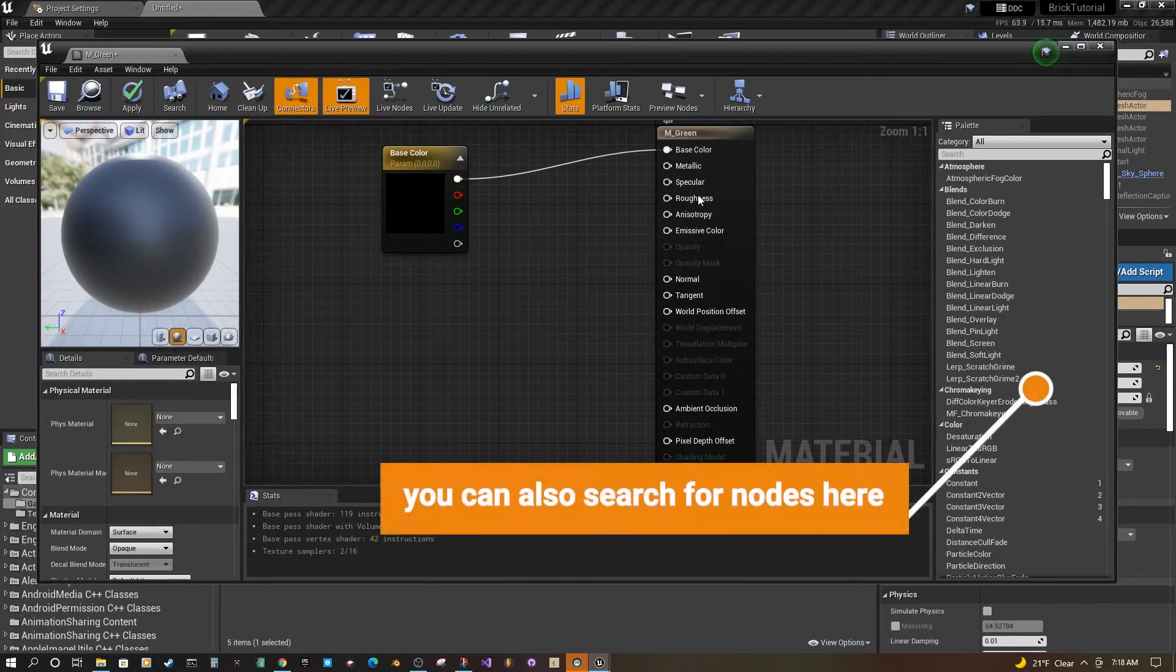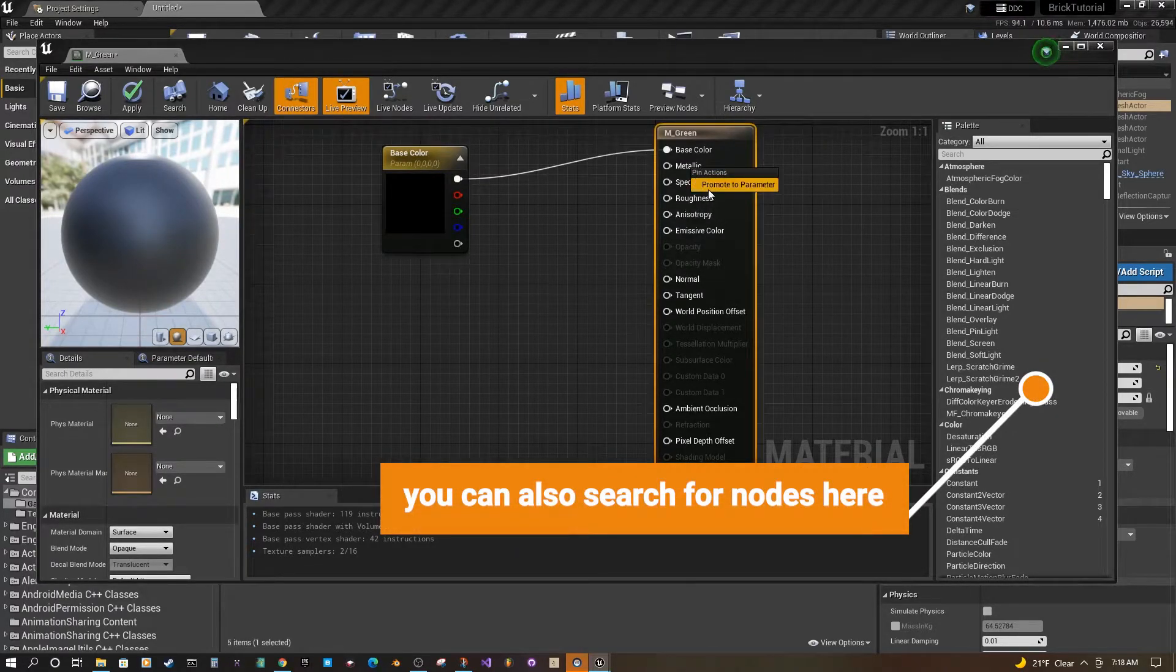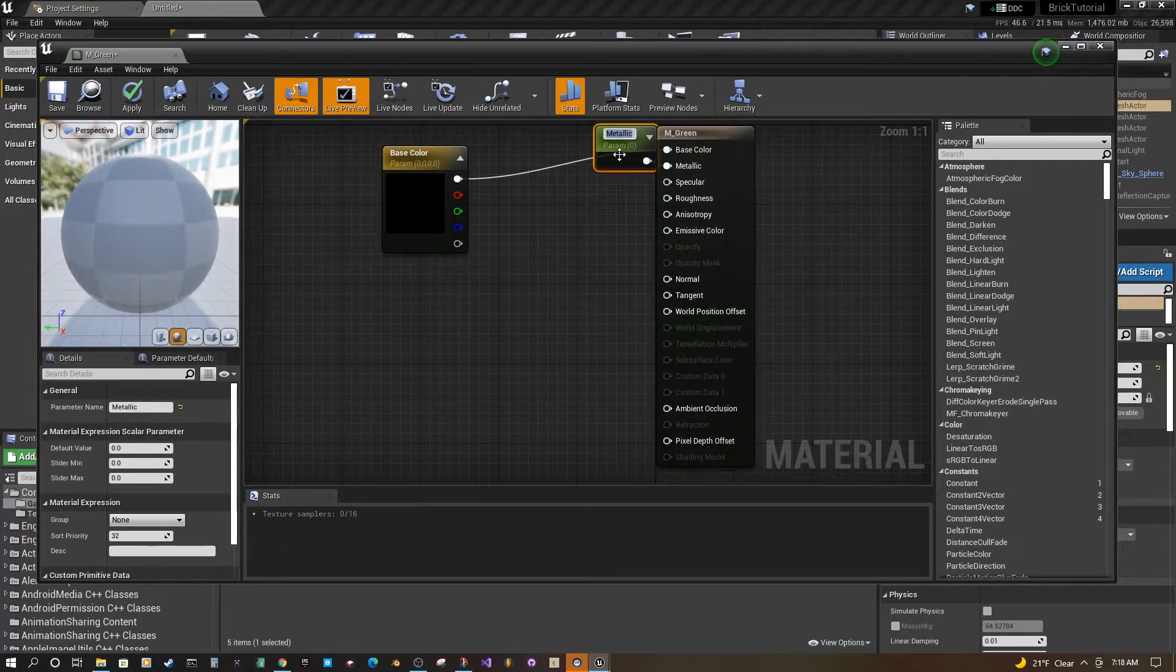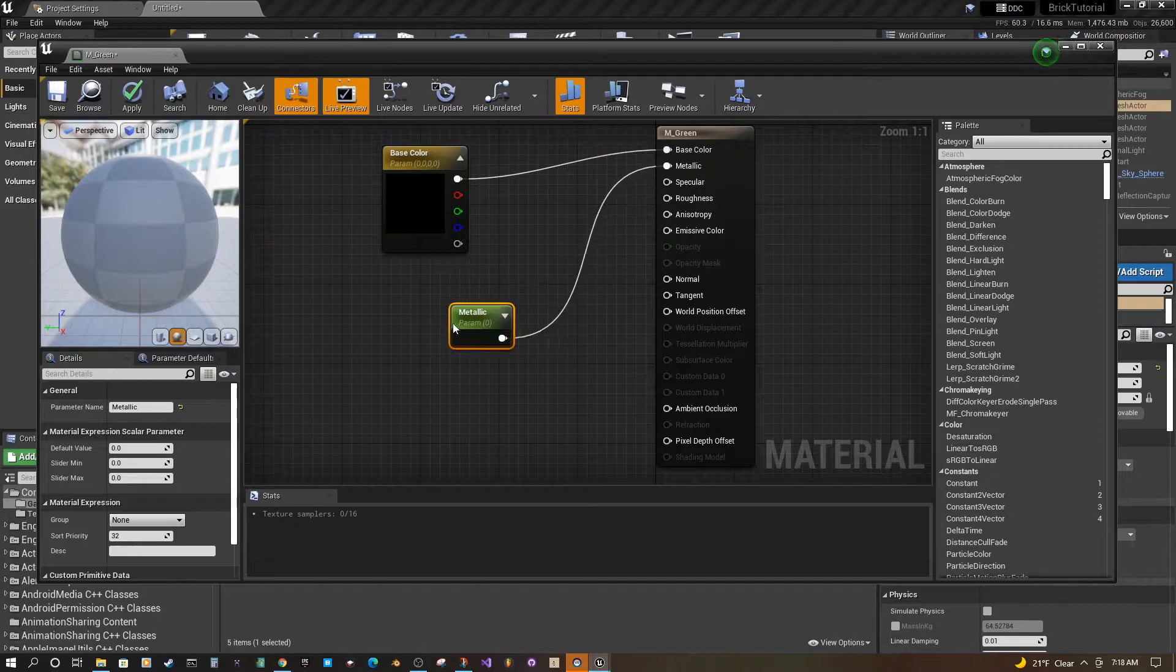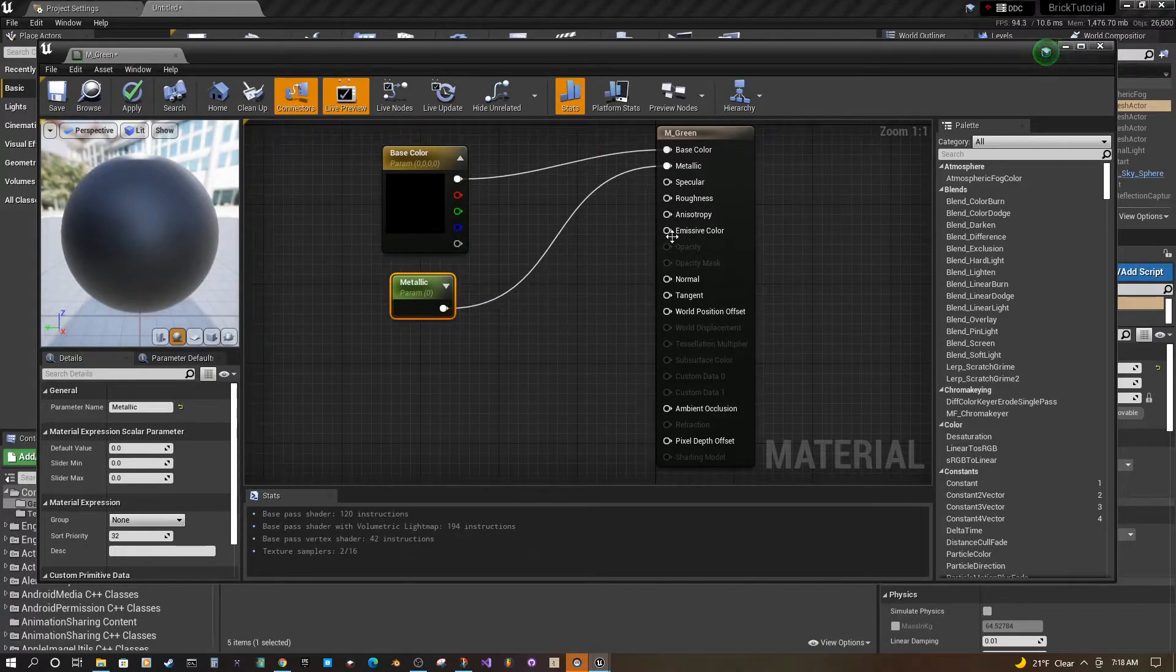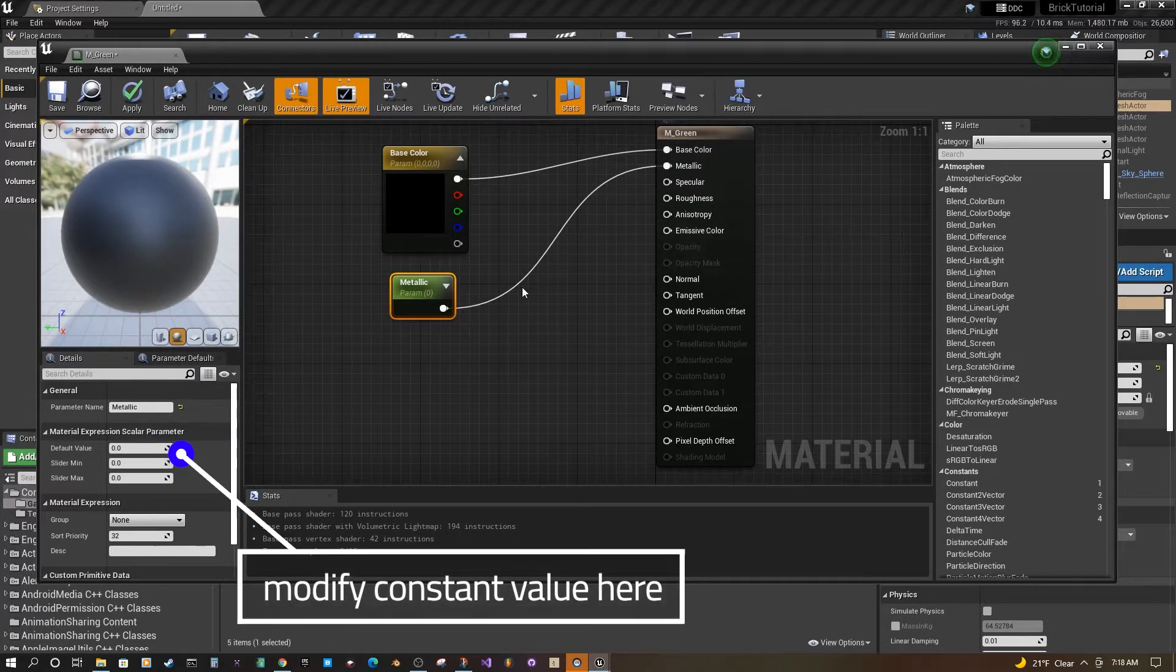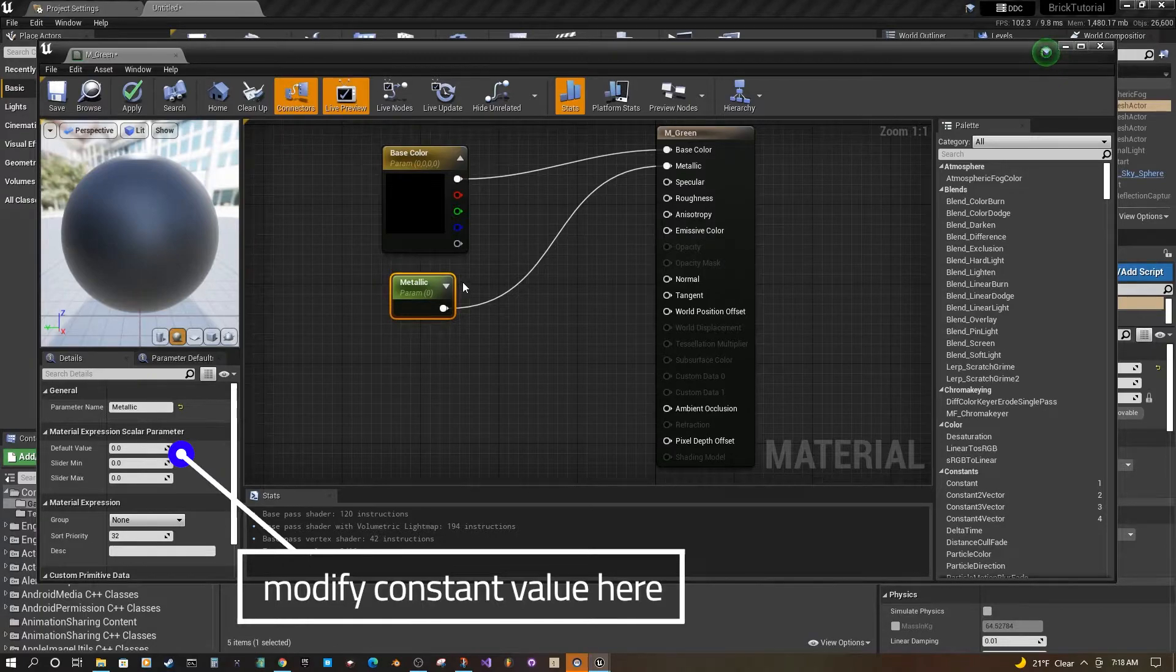So if you wanted to add the metallic you can do that. You can see this one's a constant. There's roughness. Emissive colors will make things glow a little bit more.